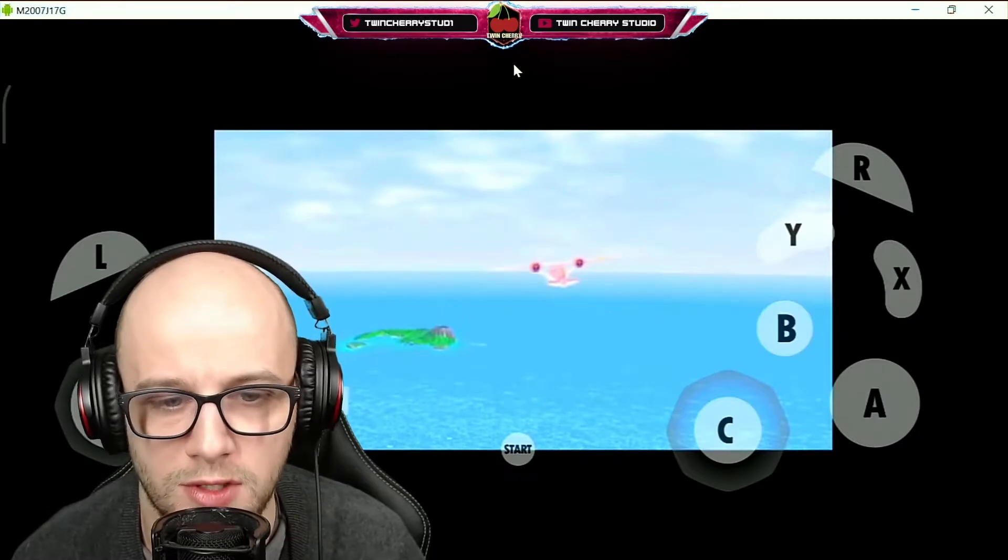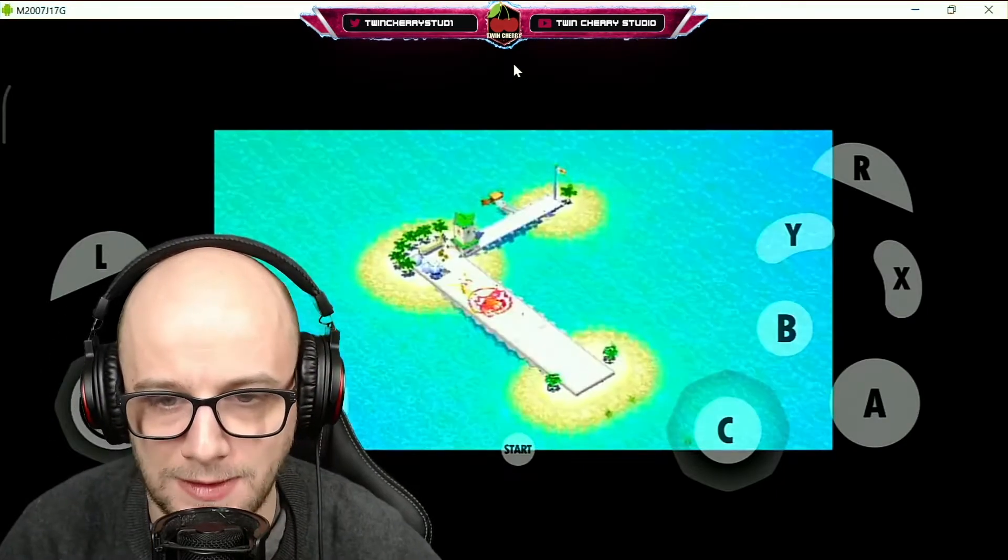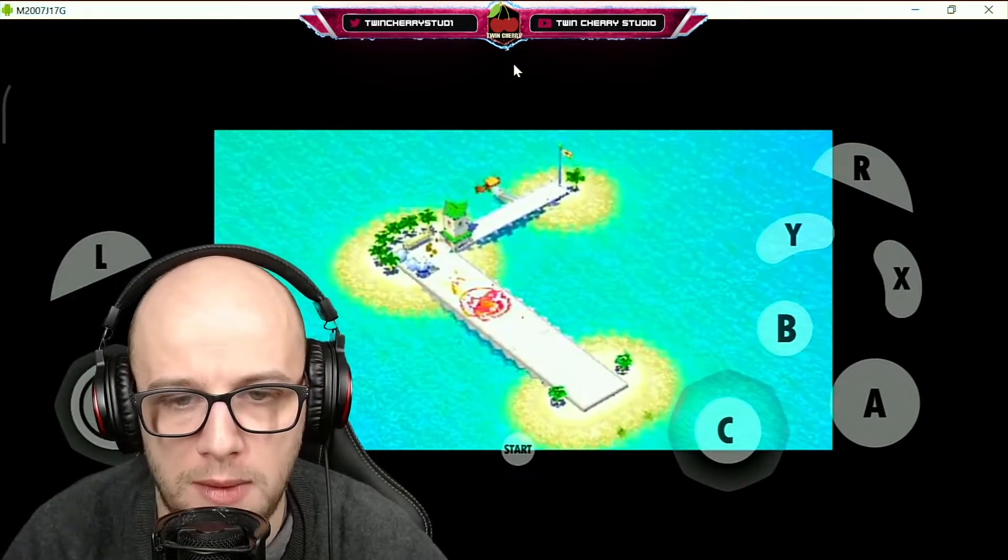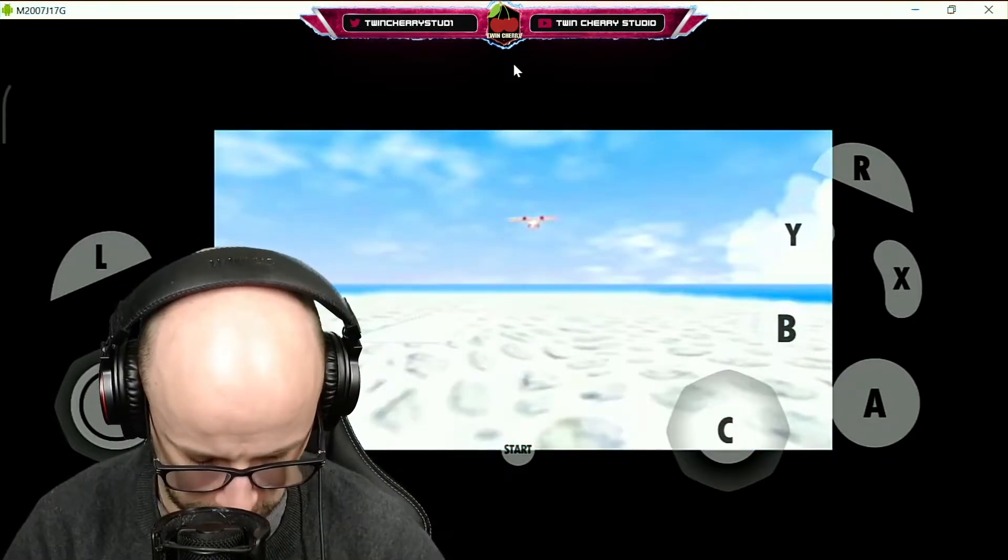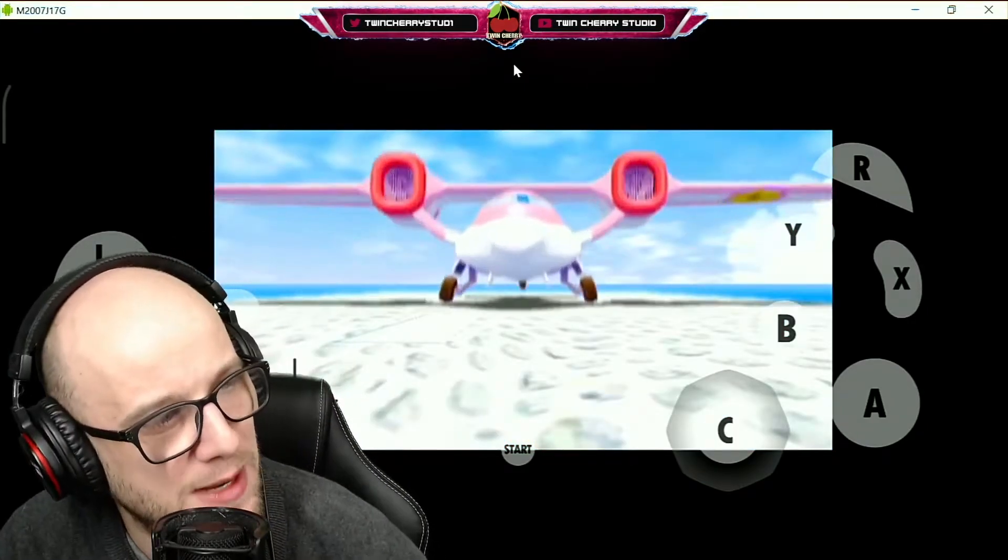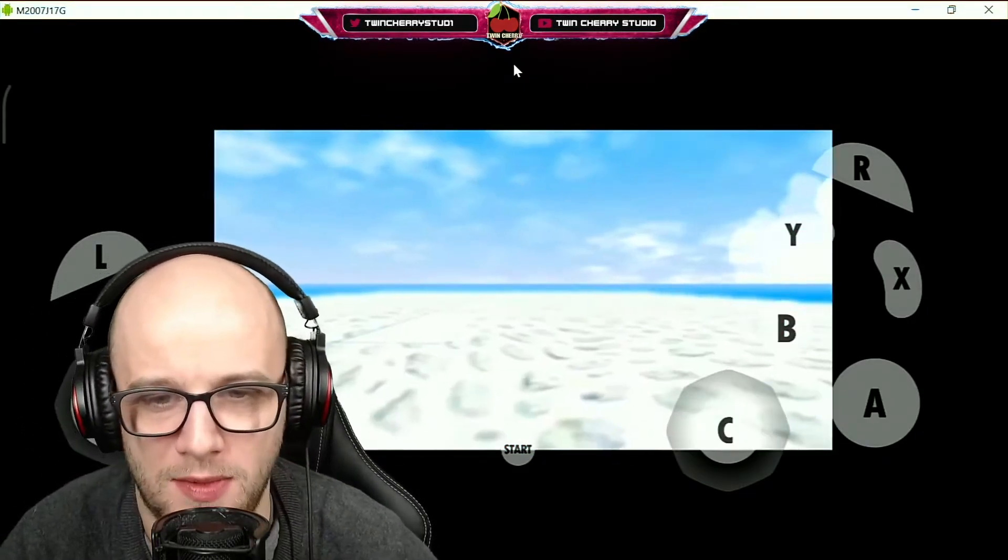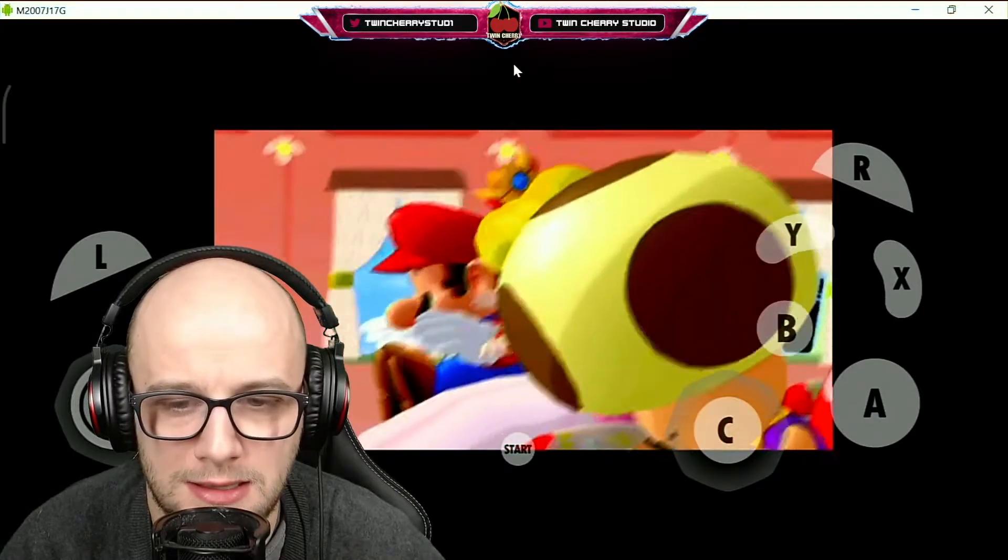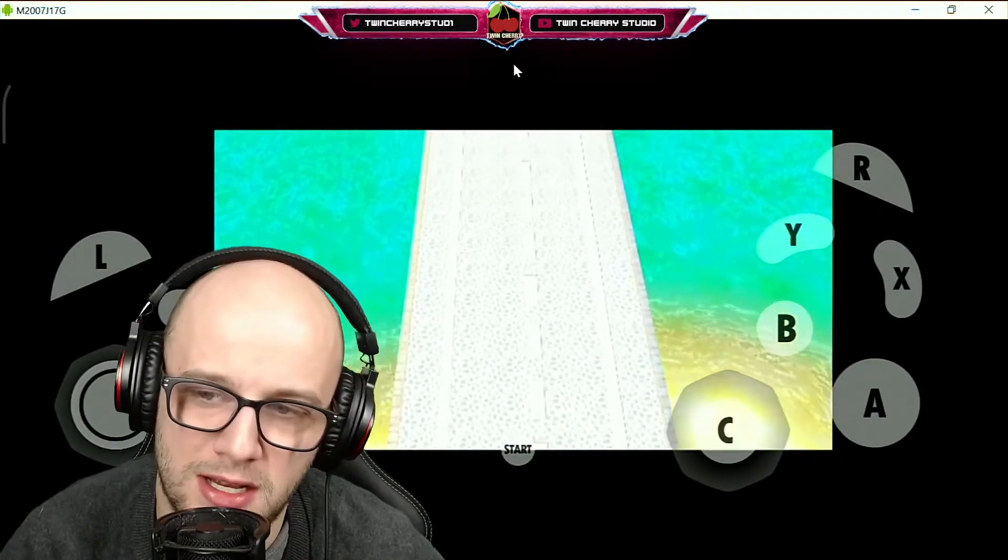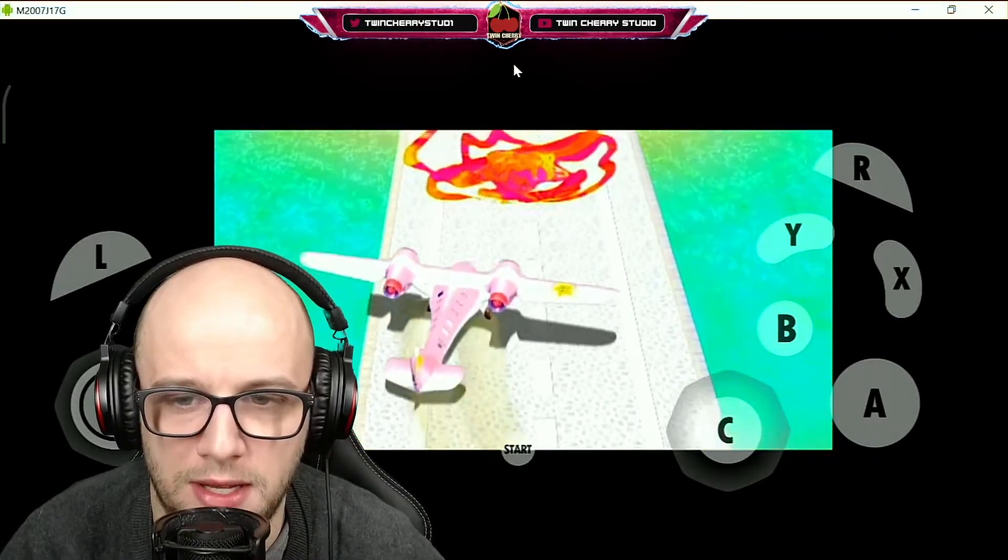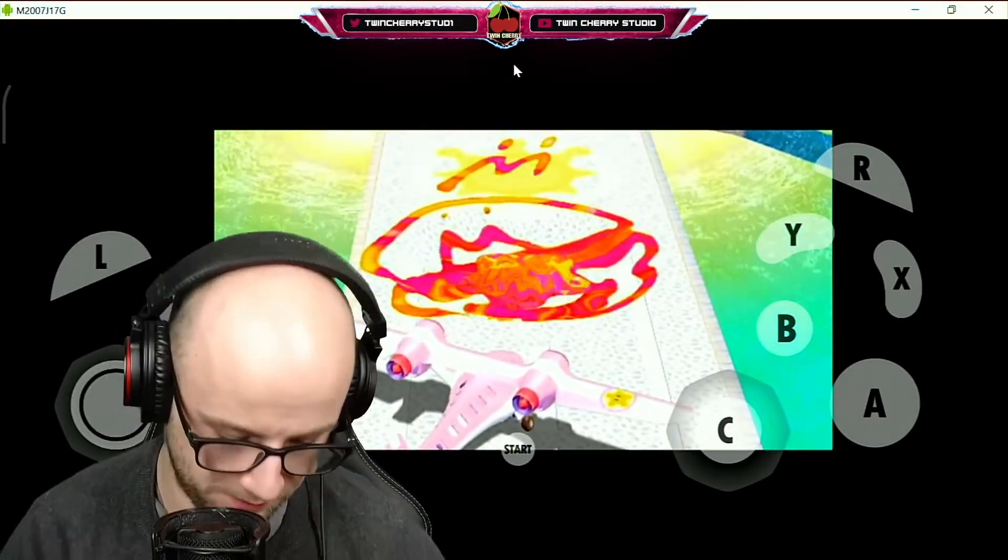Let's see how well it runs on this 10T Lite 5G Xiaomi phone. I forgot you can't skip cutscenes with Nintendo. I'm just gonna skip to the bit where the gameplay actually starts so we can see how well it runs.